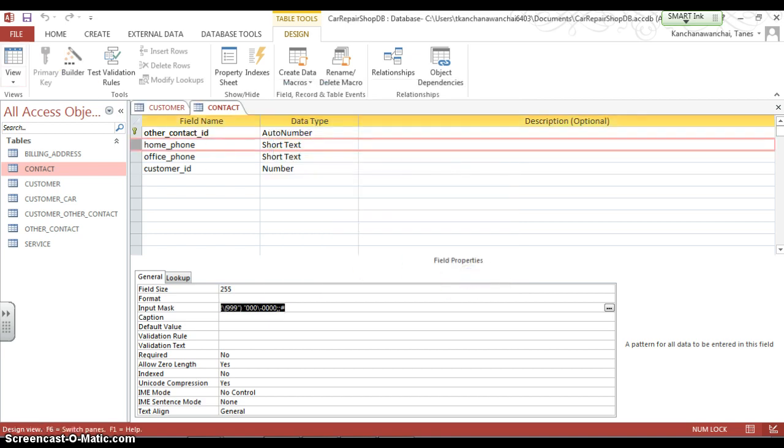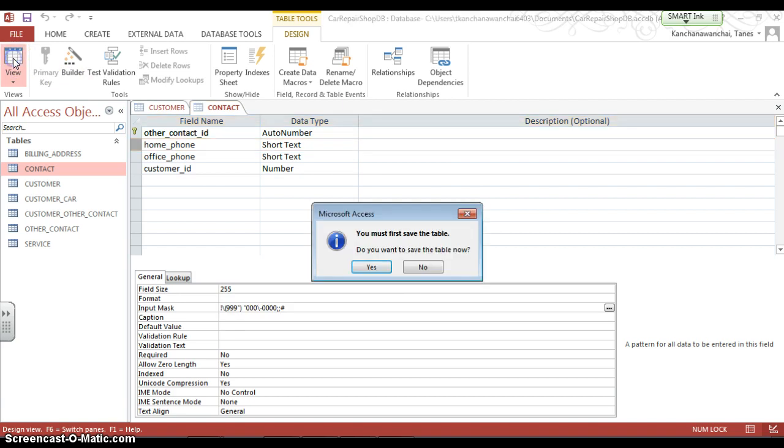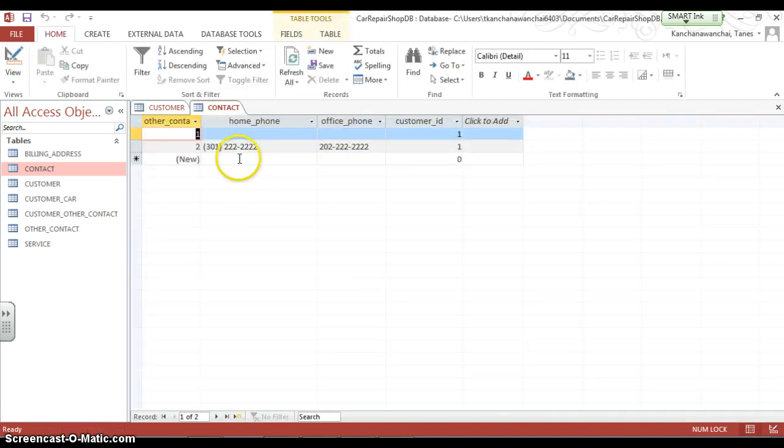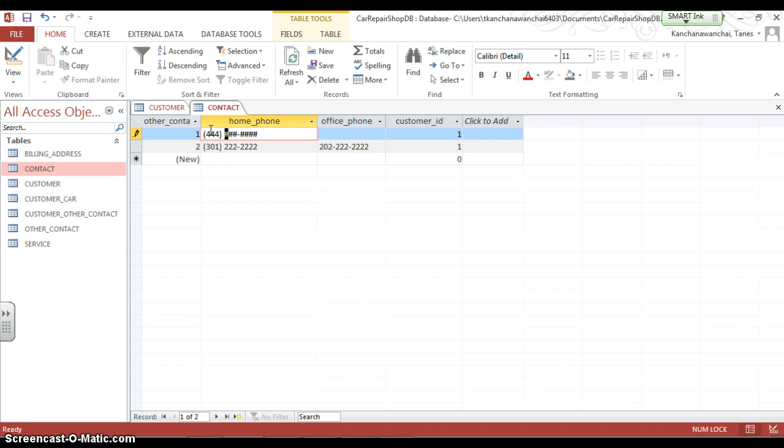So that's how you create an input mask. So now when you start to enter the phone number, we see that we have input mask showing up. You can do the same with office phone.